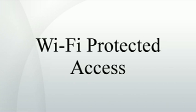WPA2. WPA2 has replaced WPA. WPA2, which requires testing and certification by the Wi-Fi Alliance, implements the mandatory elements of IEEE 802.11i. In particular, it introduces CCMP, a new AES-based encryption mode with strong security. Certification began in September 2004. From March 13, 2006, WPA2 certification is mandatory for all new devices to bear the Wi-Fi trademark.